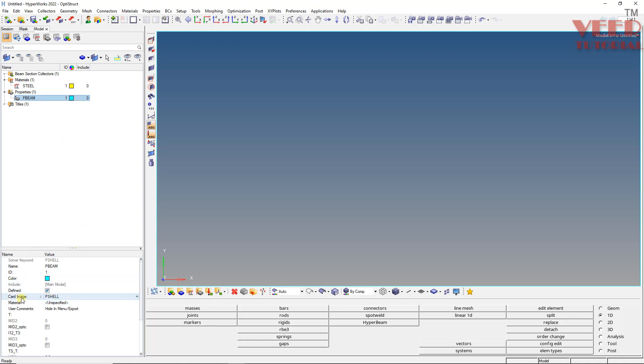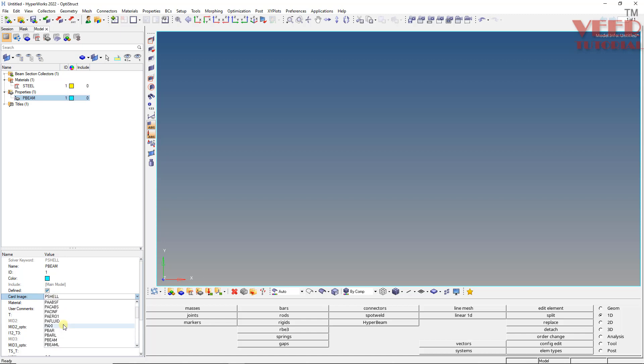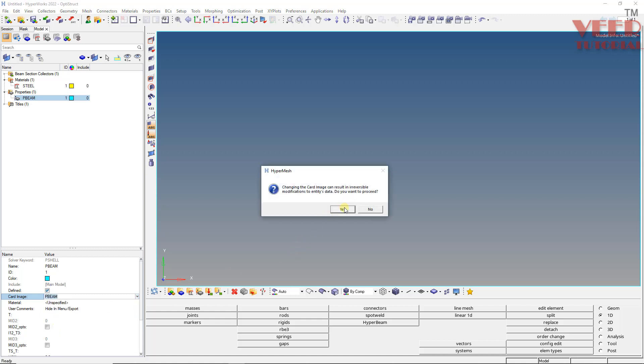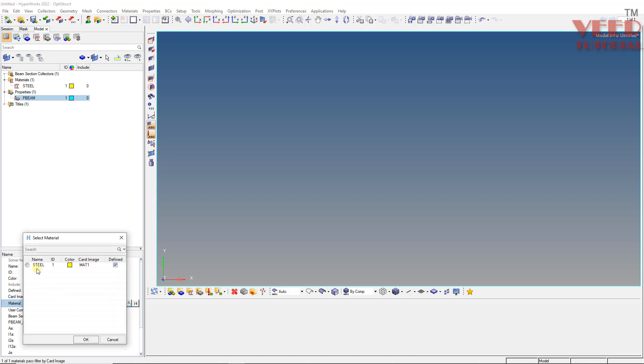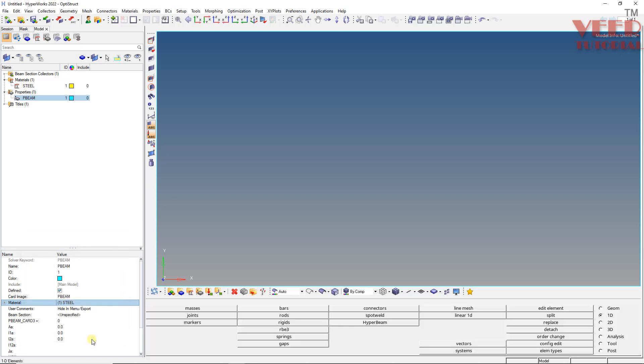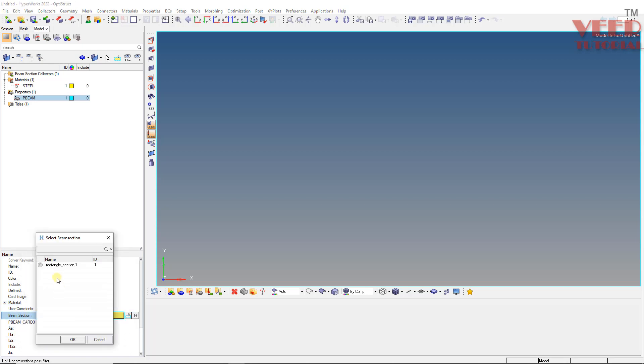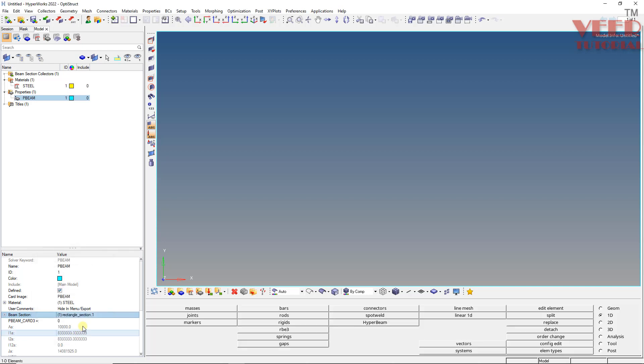Now in this P beam, I will go to card image and I will insert P beam here. Check where is the P beam. This is P beam. Click on yes. So now P beam is the card image. Specify the material, this material will be steel here. And here we need to select the beam section, select beam section, this is rectangular section. After we create the property, we also need to insert the CDEF point.